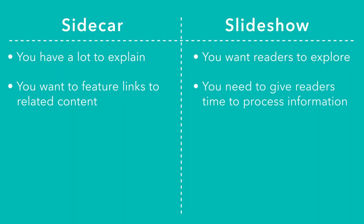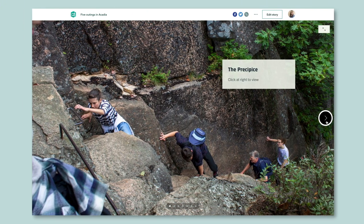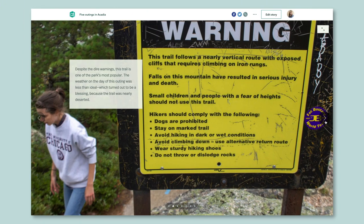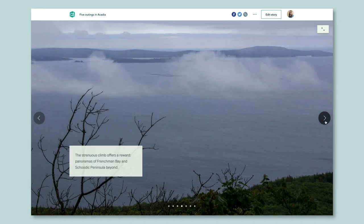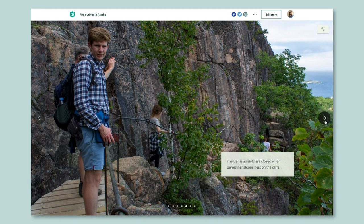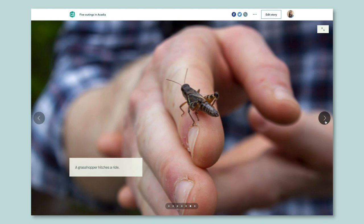Slideshow, meanwhile, is great for giving your reader a chance to pause and let their brain process all the information they just read. Use it as a media carousel to let them enjoy some relevant eye candy, or as a chance to freely explore some key areas on your map.